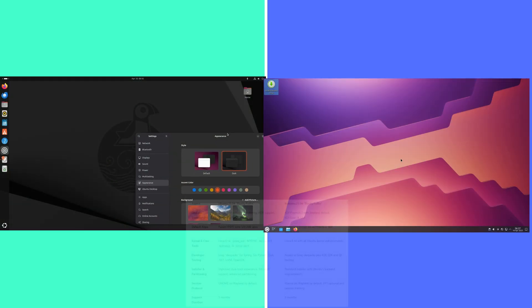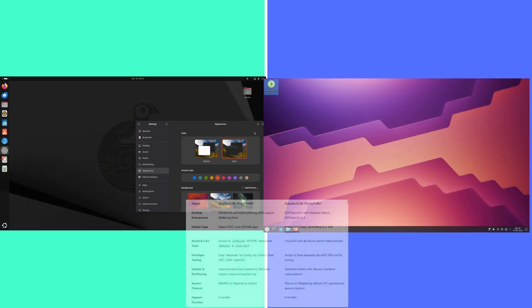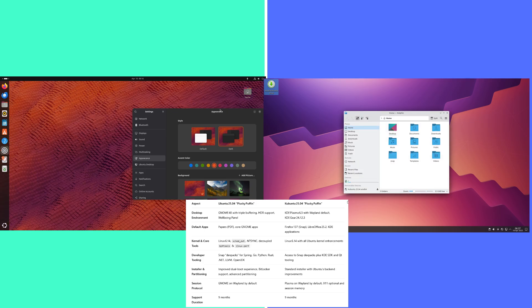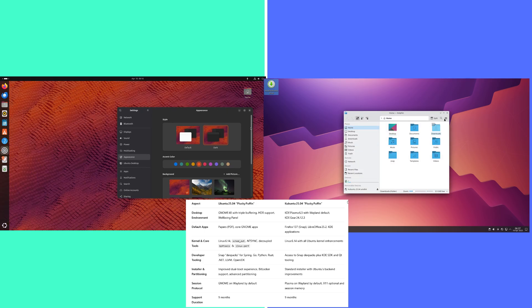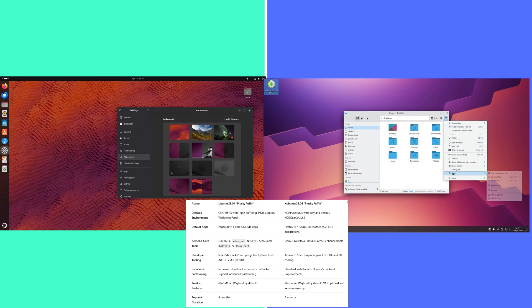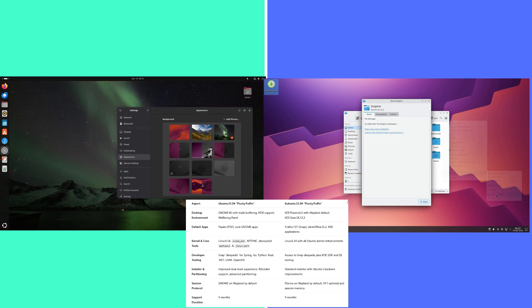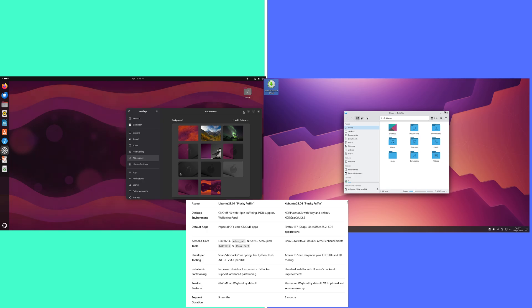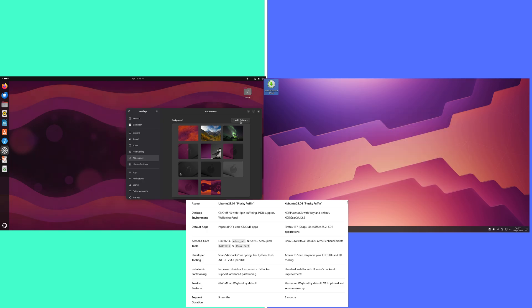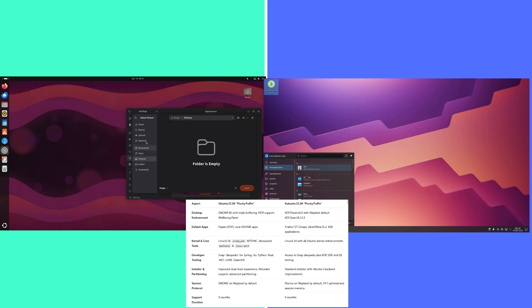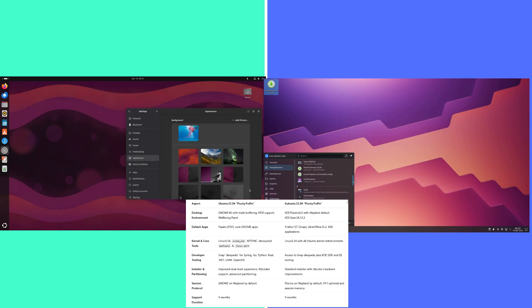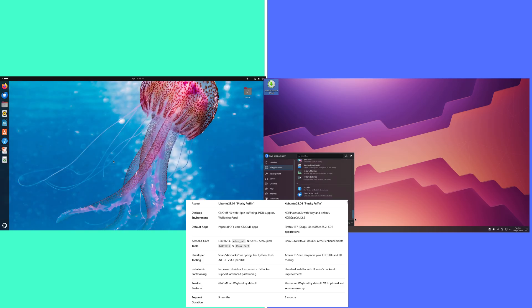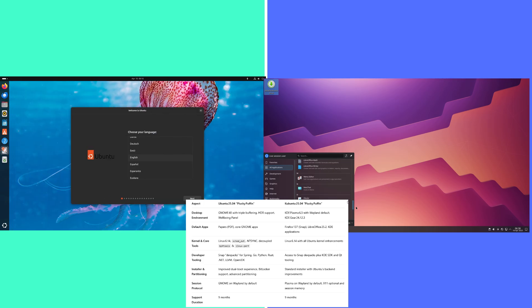So here is the head-to-head comparison. Aspect: Ubuntu 25.04 Plucky Puffin and Kubuntu 25.04 Plucky Puffin. First, the desktop environment. Ubuntu: GNOME 48 with triple buffering, HDR support, and well-being panel.